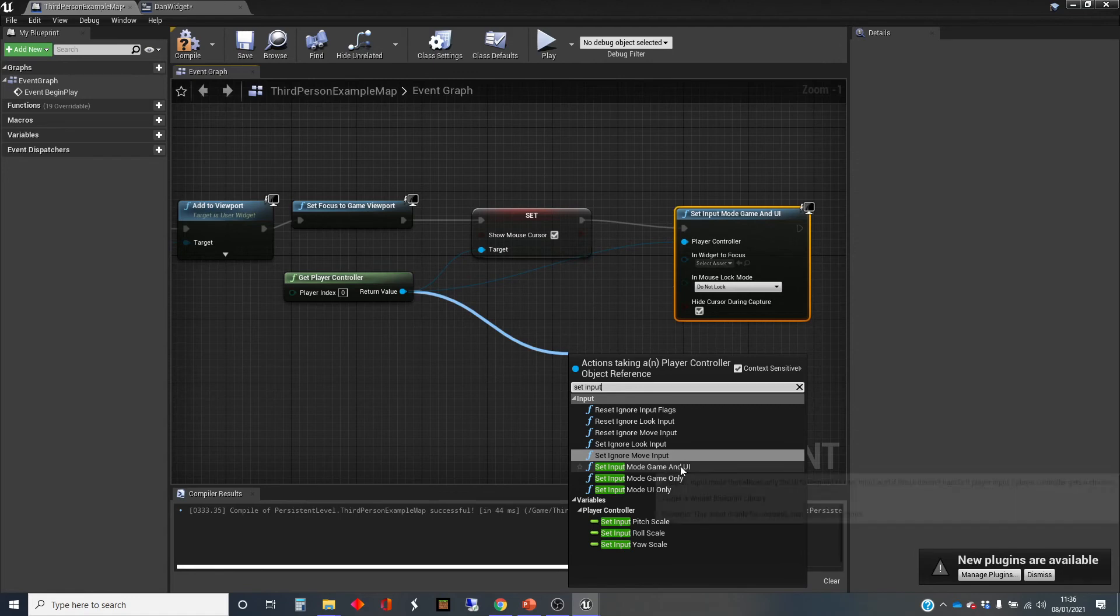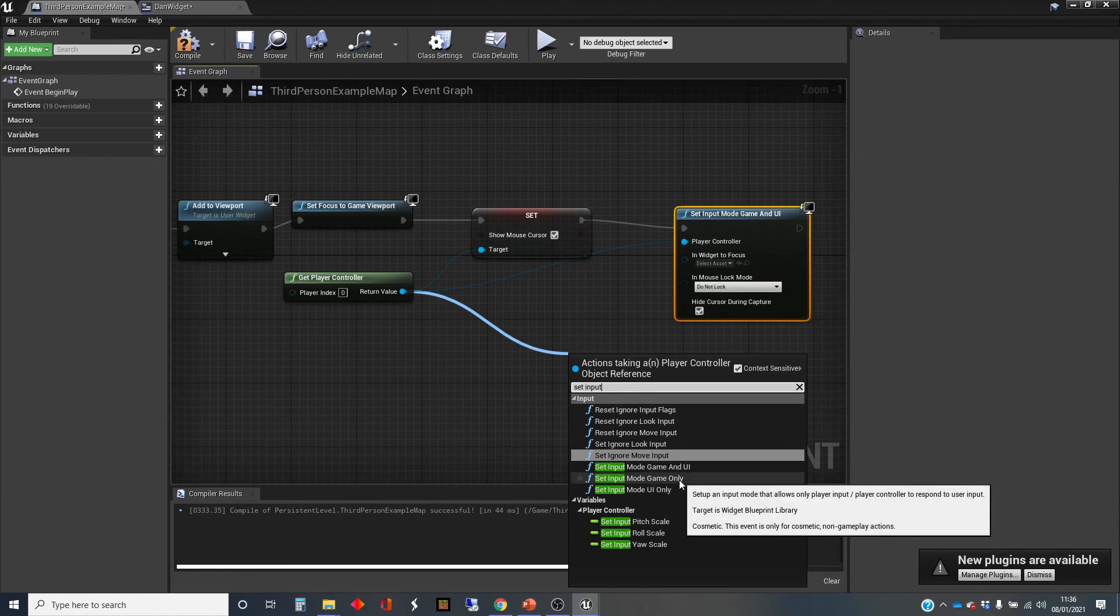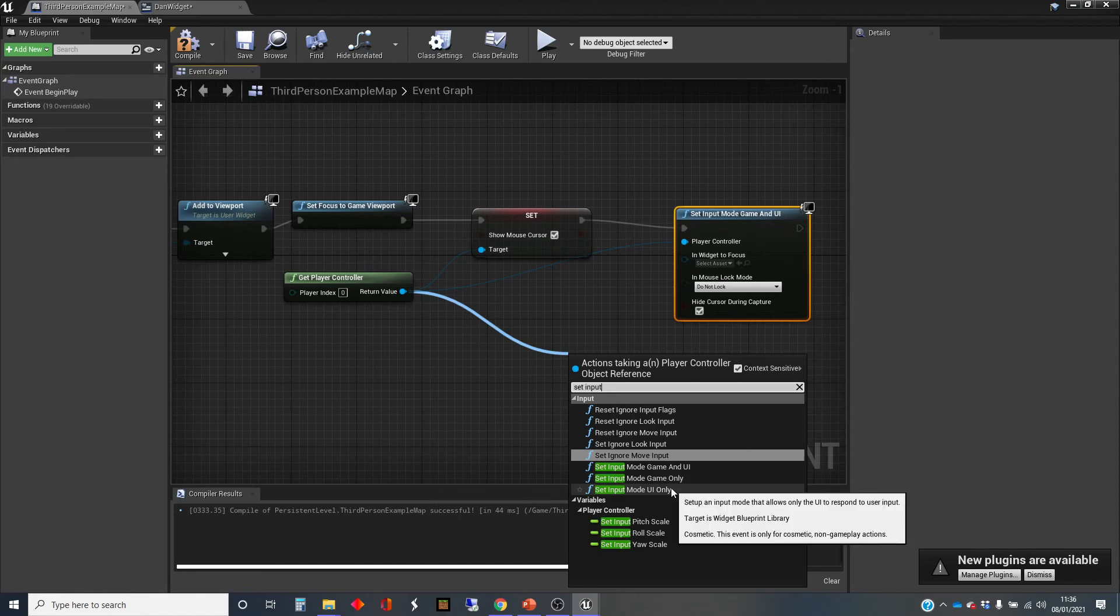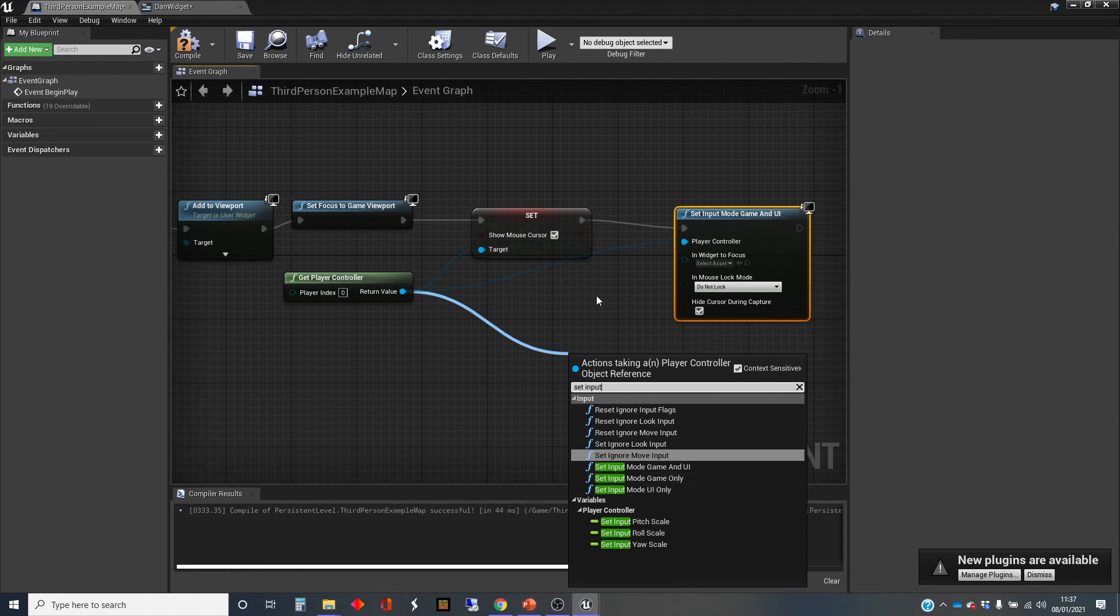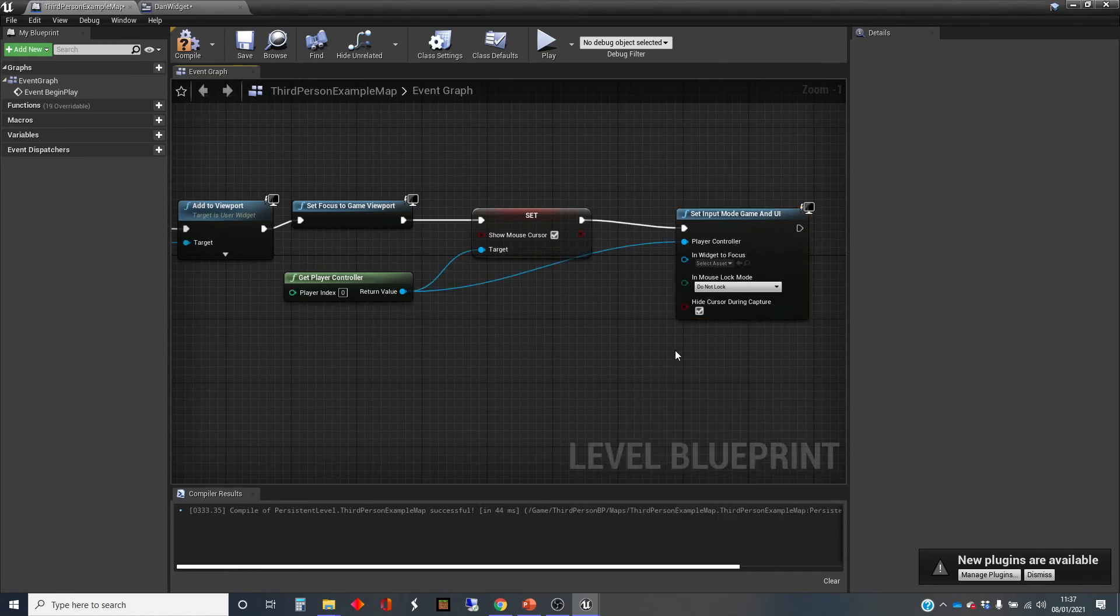Typically if you've got a menu that you're popping up, you'll want to use these two here. When you pop up the menu, set the input mode to UI only so the game doesn't respond to anything anymore. And then when you get rid of the menu, set it back to game only. By default I think it's set to game only.